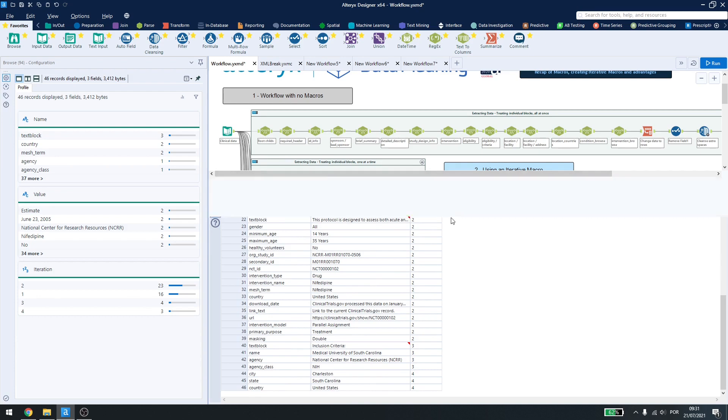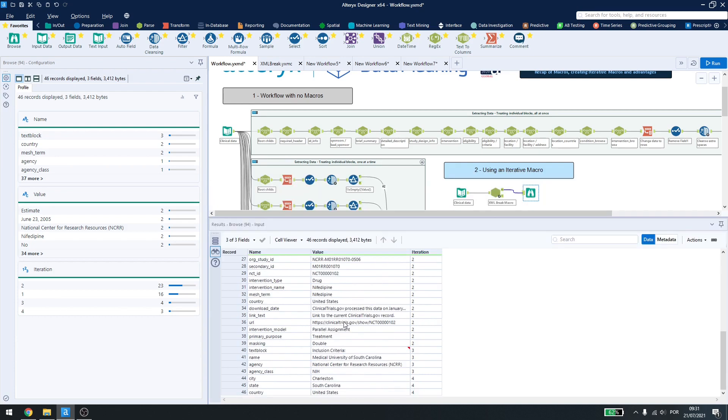This is very useful when handling a lot of iterations, and you want to know how much time it's taking, or how many iterations Alteryx took to get your data done.